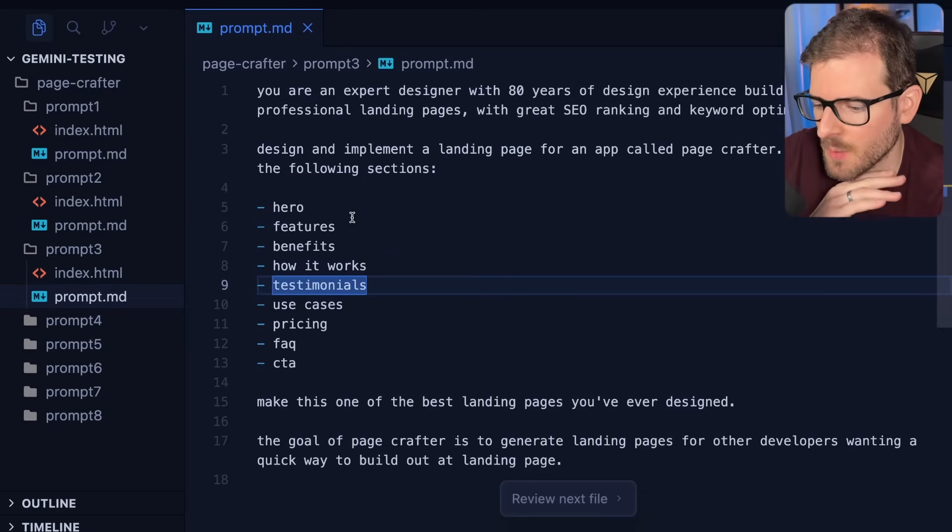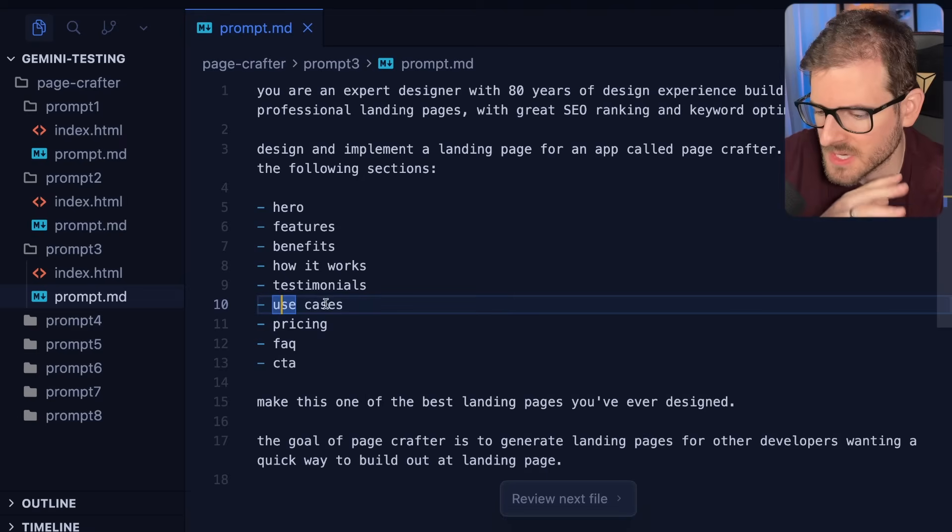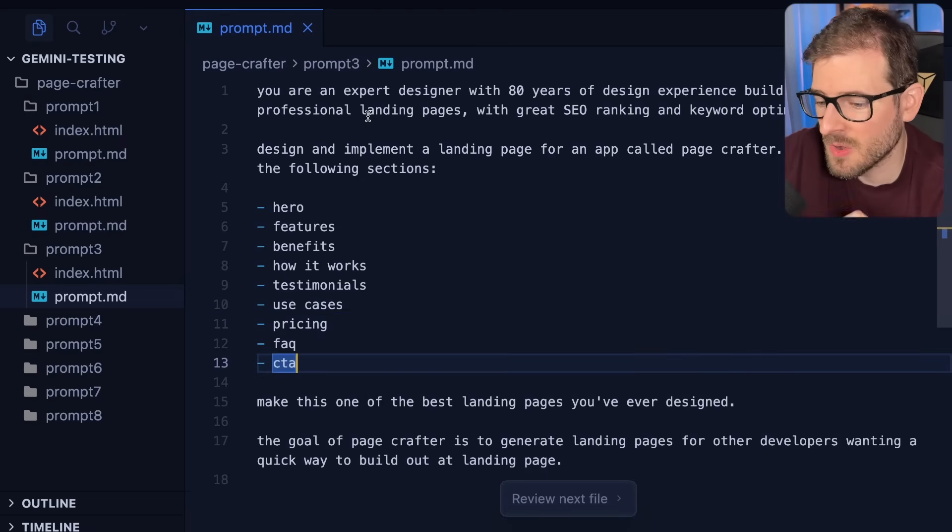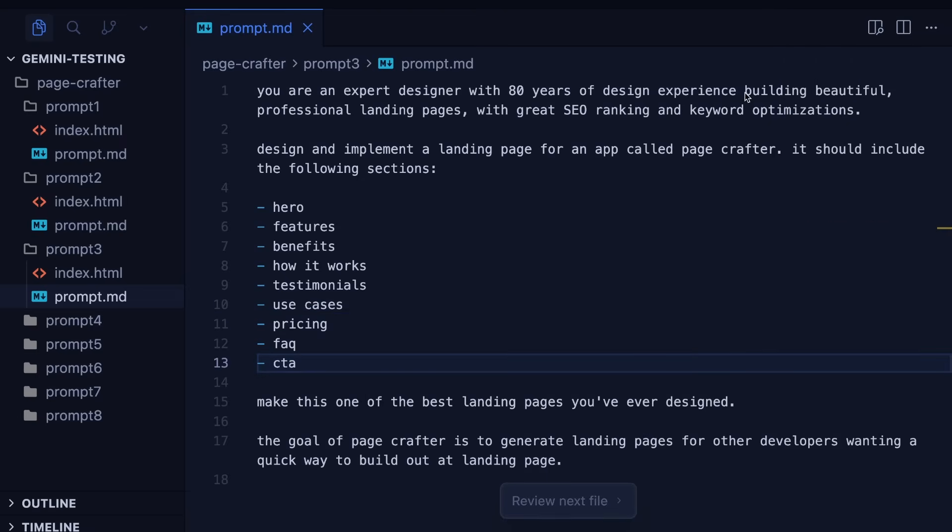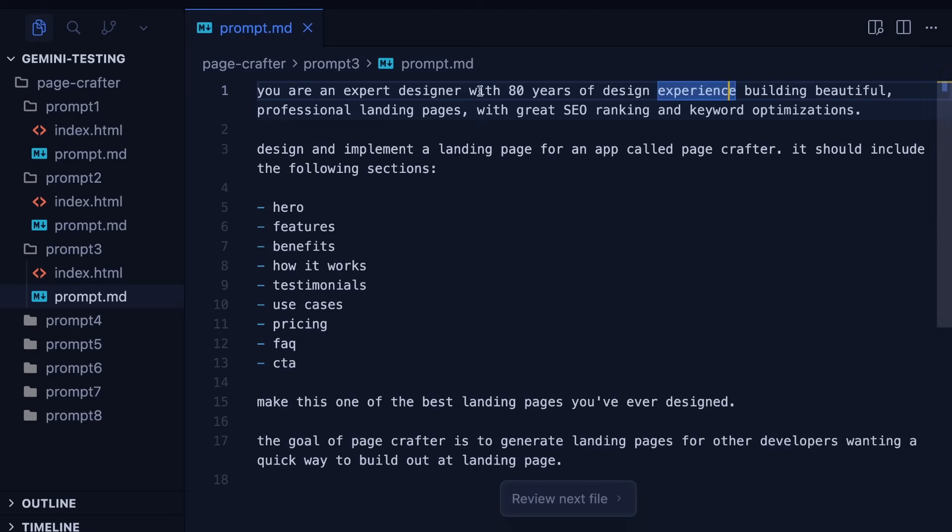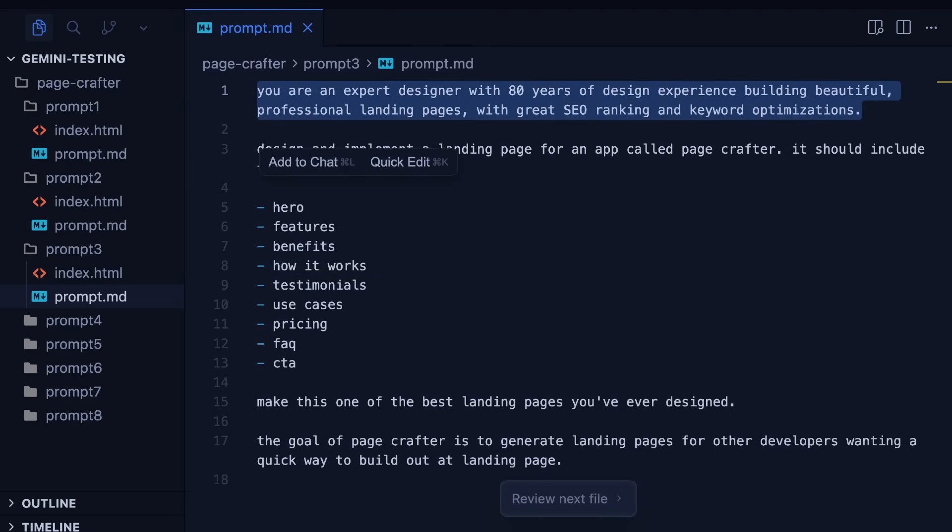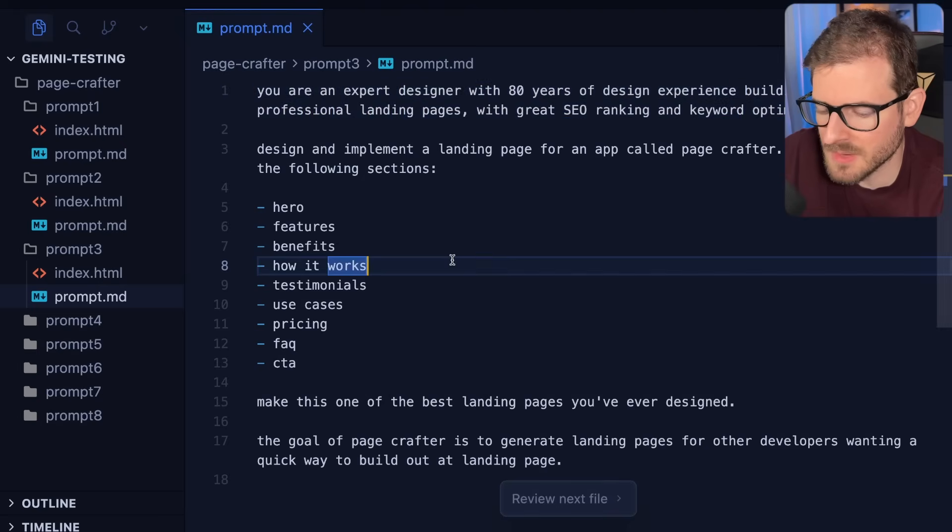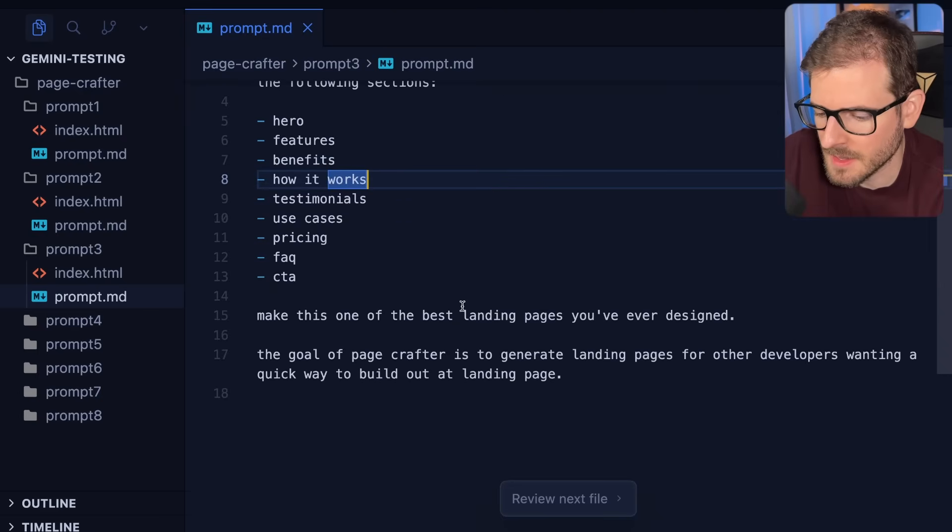So the main difference here is I specifically asked for different sections. I said, Hey, I want hero features, benefits, how it works, testimonials, use cases, pricing, FAQ, and a CTA. And then I also added in here, I think is the most important part. I said, you are an expert designer with 80 years of experience building beautiful, professional landing pages with great SEO ranking and keyword optimizations. So throwing something like this into your prompt can make Gemini spend a little bit more time to make the site just look that much better.